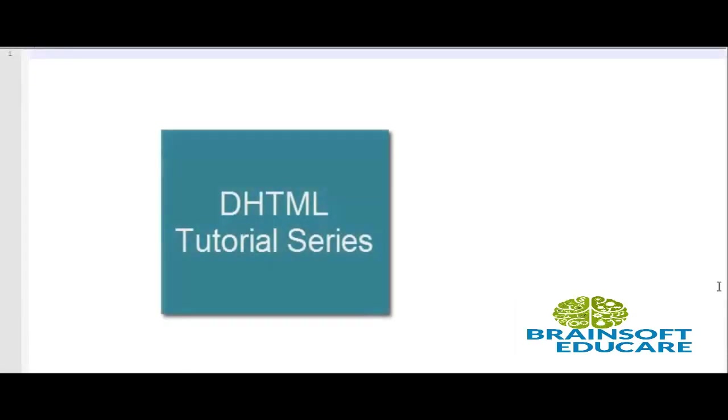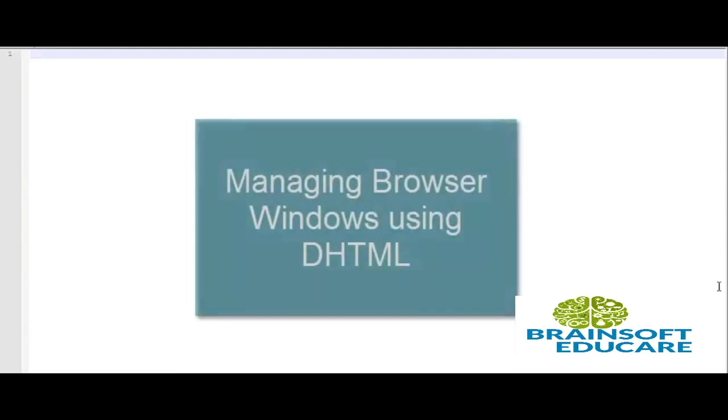Welcome friends. This is another tutorial in the series of DHTML. In this tutorial we will learn about managing browser windows using DHTML.